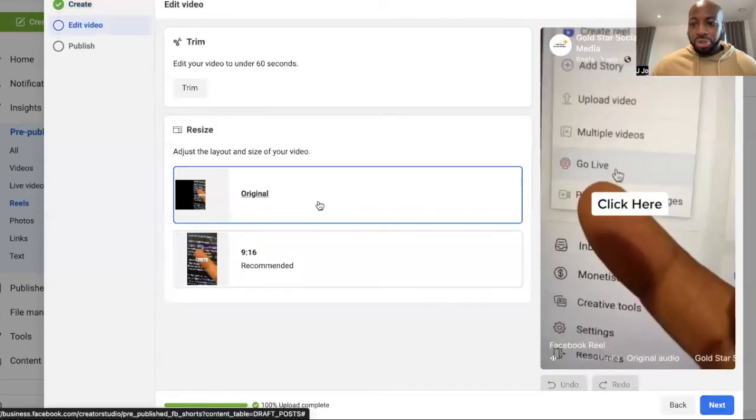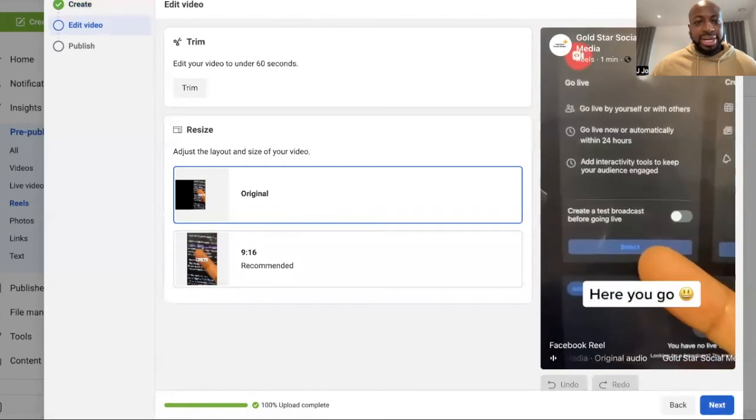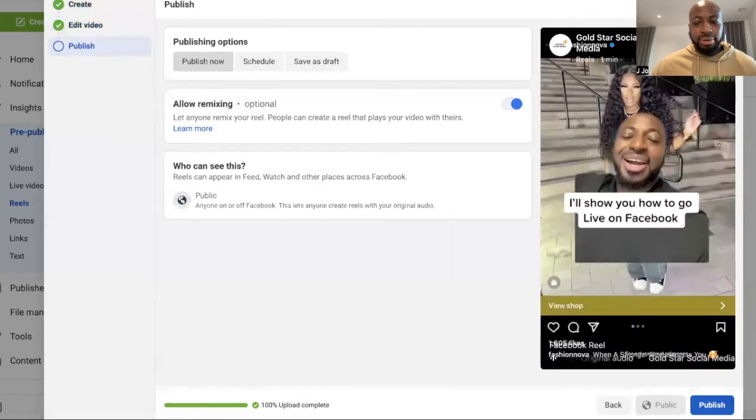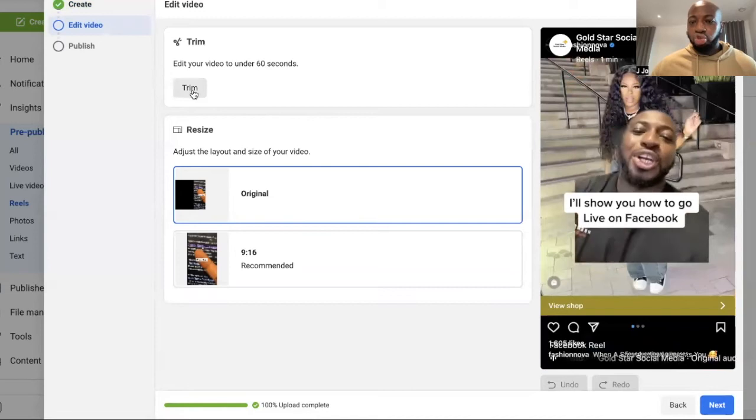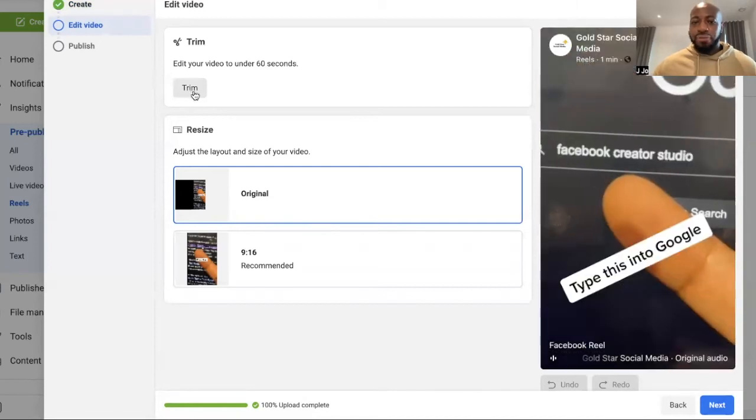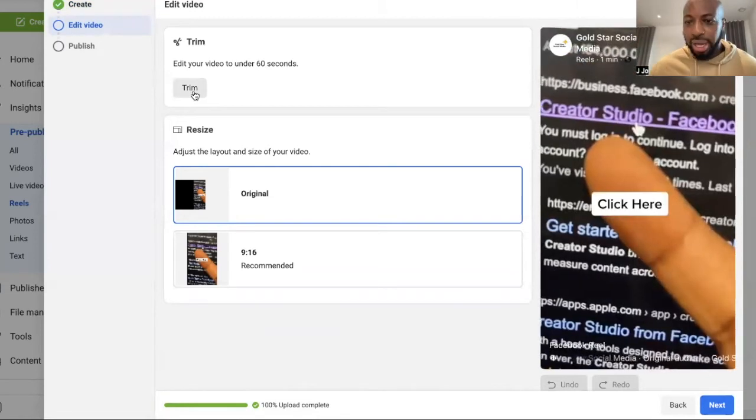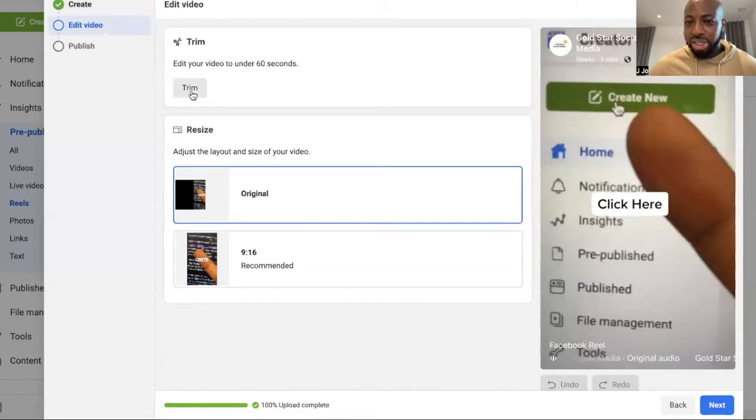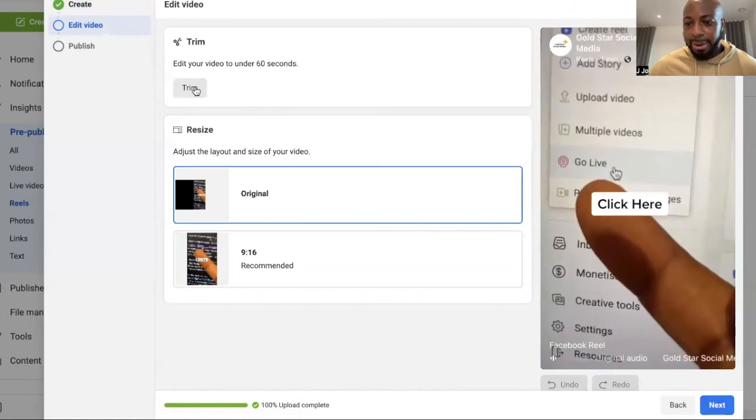Select original, then click next again. Also guys, another thing I wanted to mention, you could always trim your videos. So if you want to make your video shorter, you can do that by clicking this trim button right here.